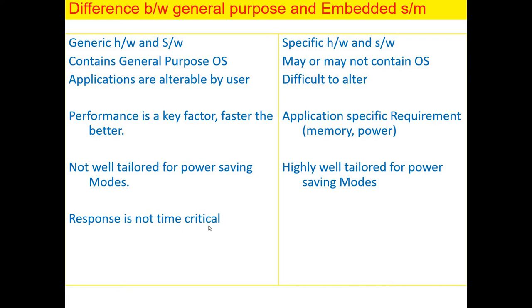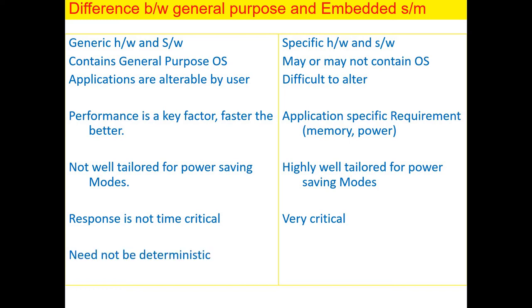Response time is not critical as I give an example of when you click a button or click on a mouse. It may open an icon or it may open after some time, so it's not time-critical whereas embedded systems are very time-critical. So general computing system need not be deterministic whereas embedded system need to be deterministic. So these are some of the differences between the general computing system and an embedded system.